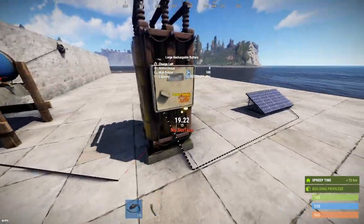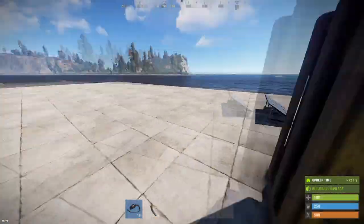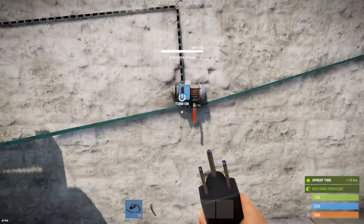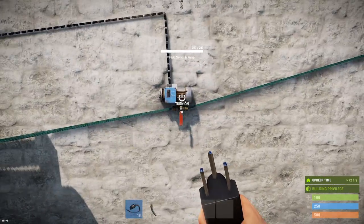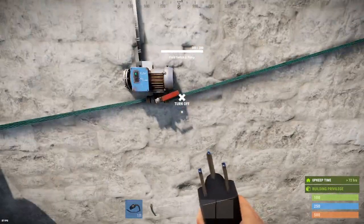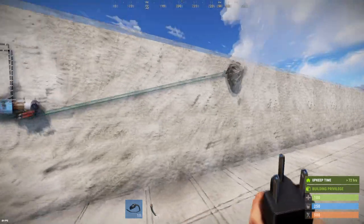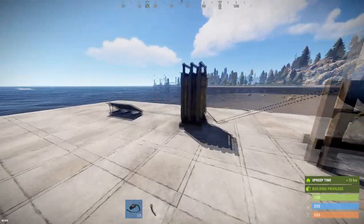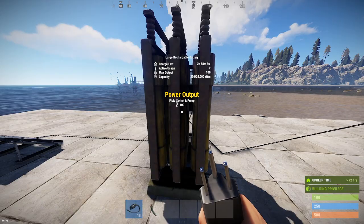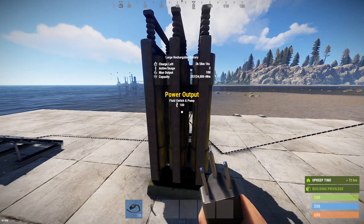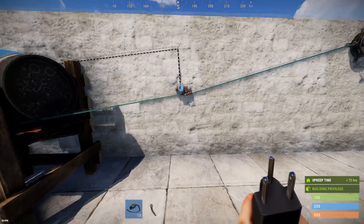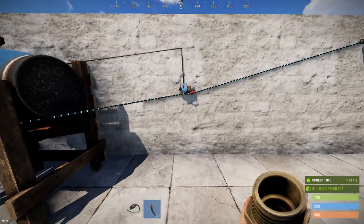I'm going to use a battery here to demonstrate that when it is off there is no power usage. When I turn it on you'll hear the sound of it operating, you'll see that fluid is being pumped through, and you'll also see that we're now using two units of power to operate the pump.